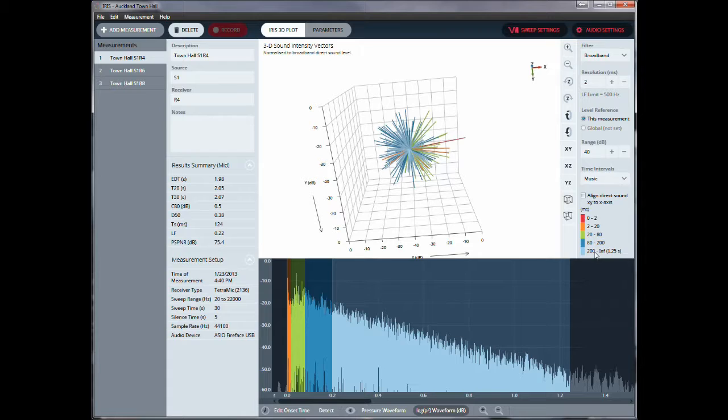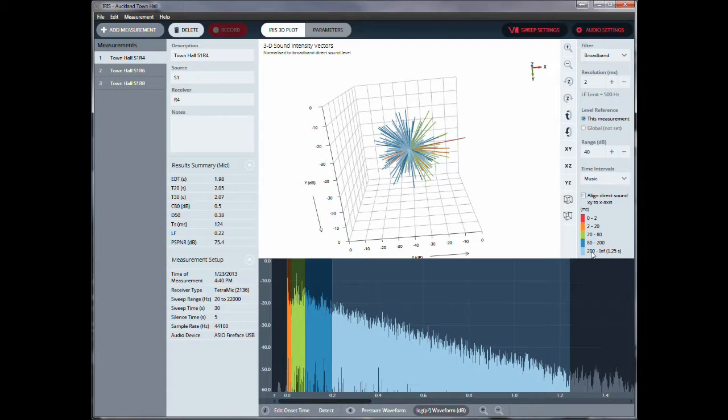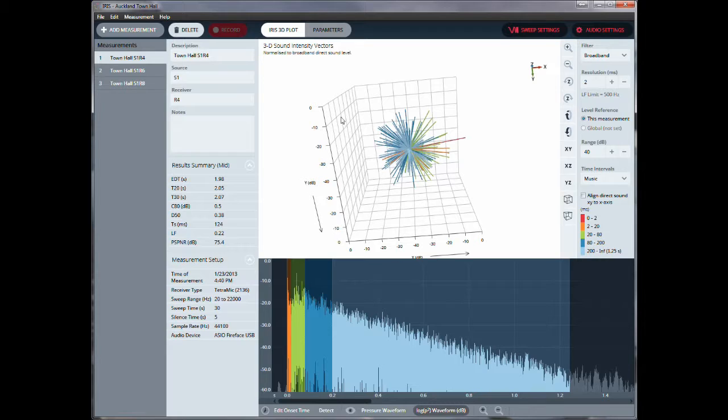So red is from 0 to 2 milliseconds, orange 2 to 20, green 20 to 80, and 80 to 200. It's like a dark blue and a light blue, everything beyond 200 milliseconds. So the signal that was measured was a 30 seconds swept sine. IRIS will do a back integration to calculate the spectrogram here, the 3D intensity vectors.